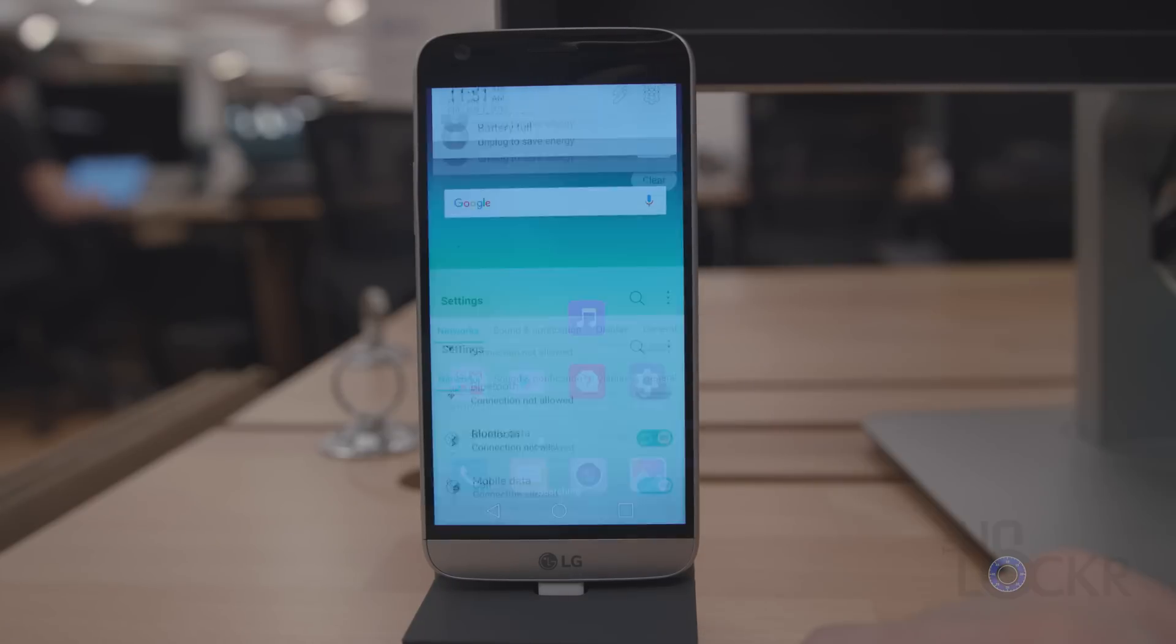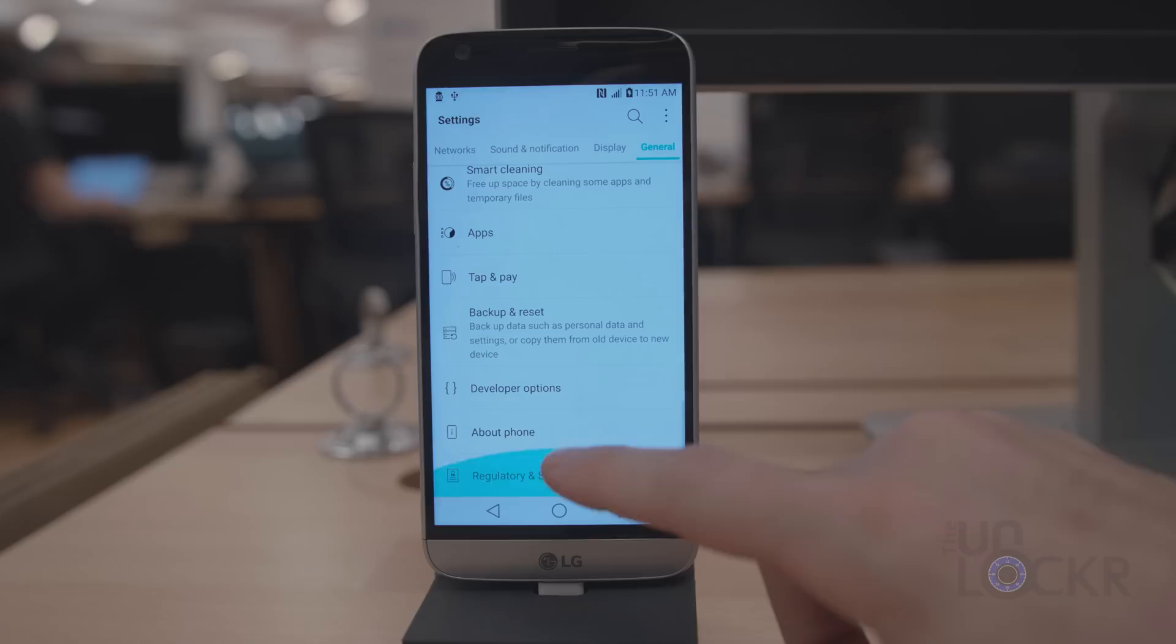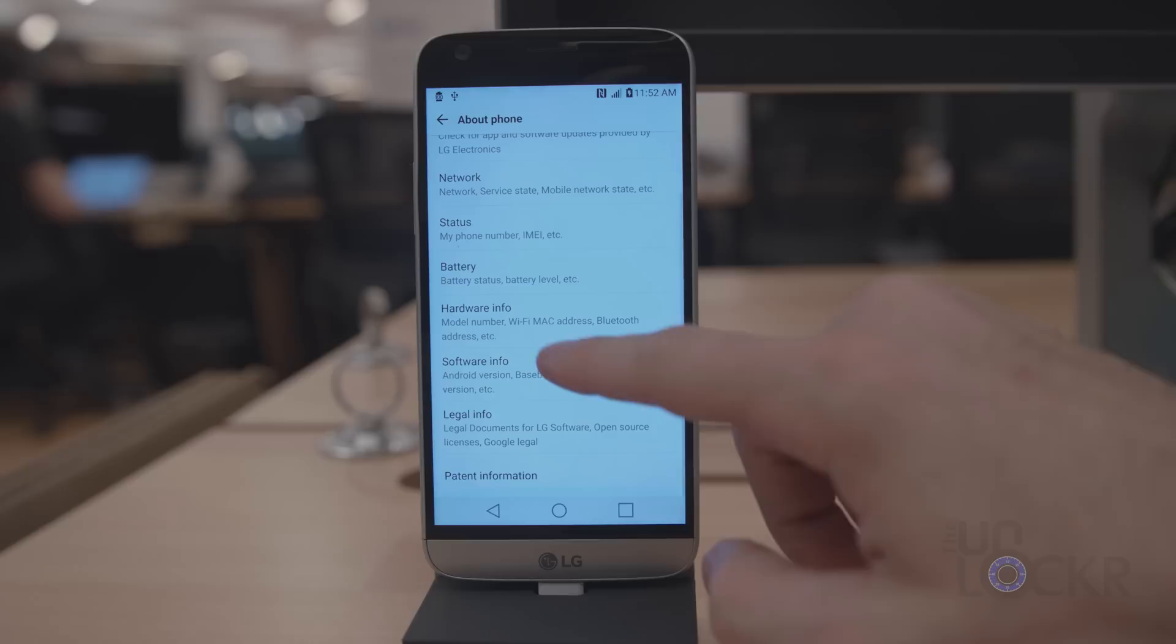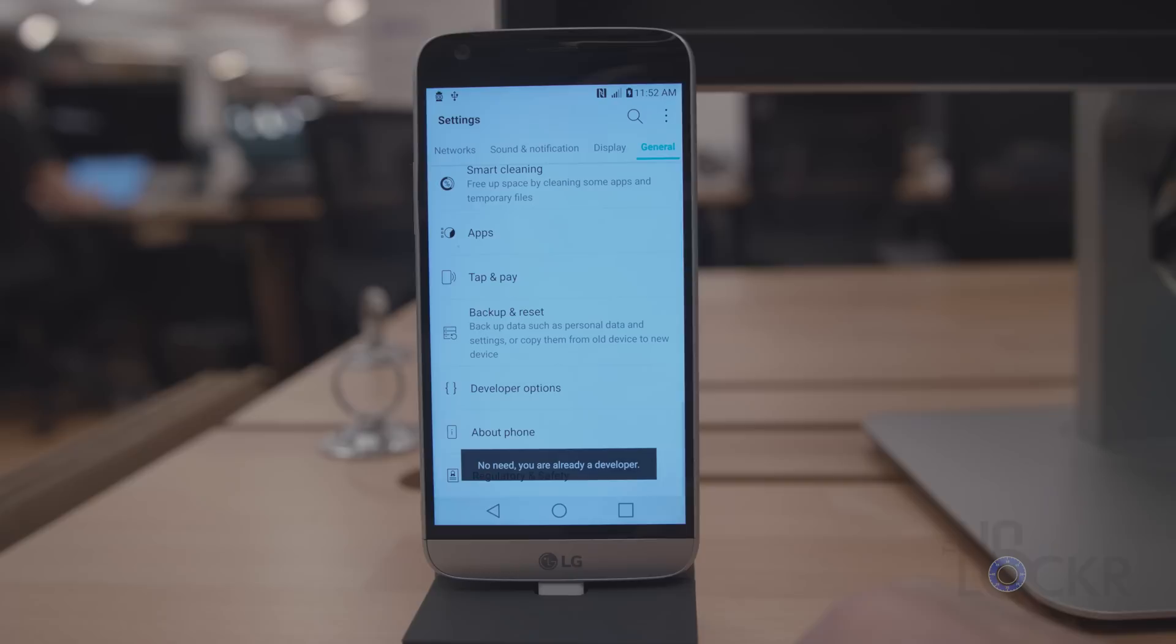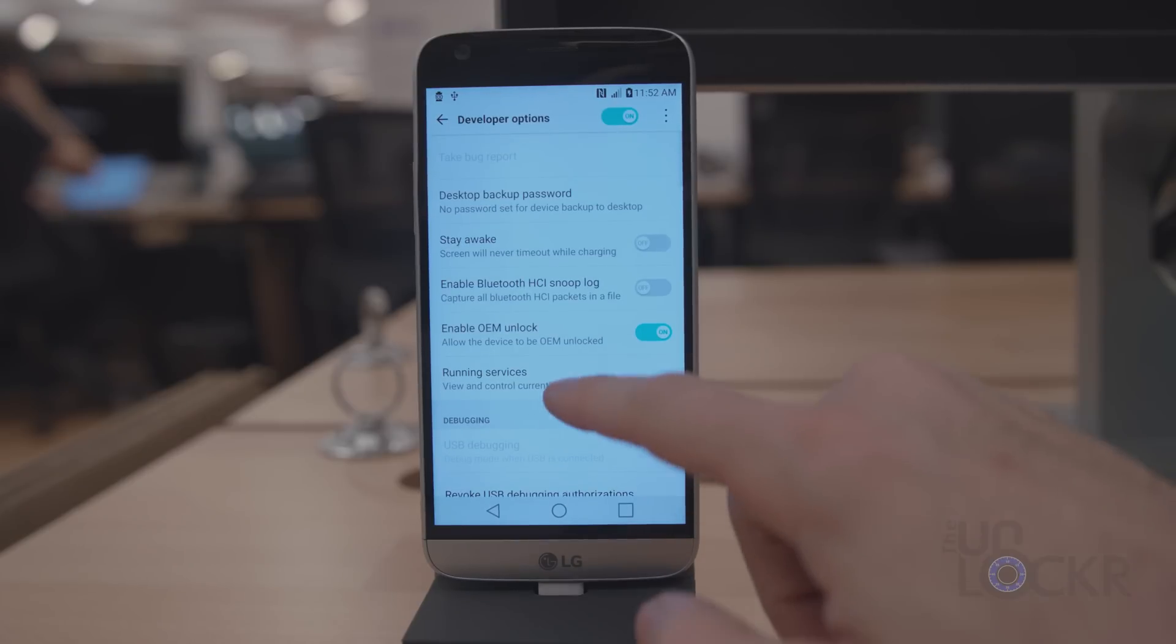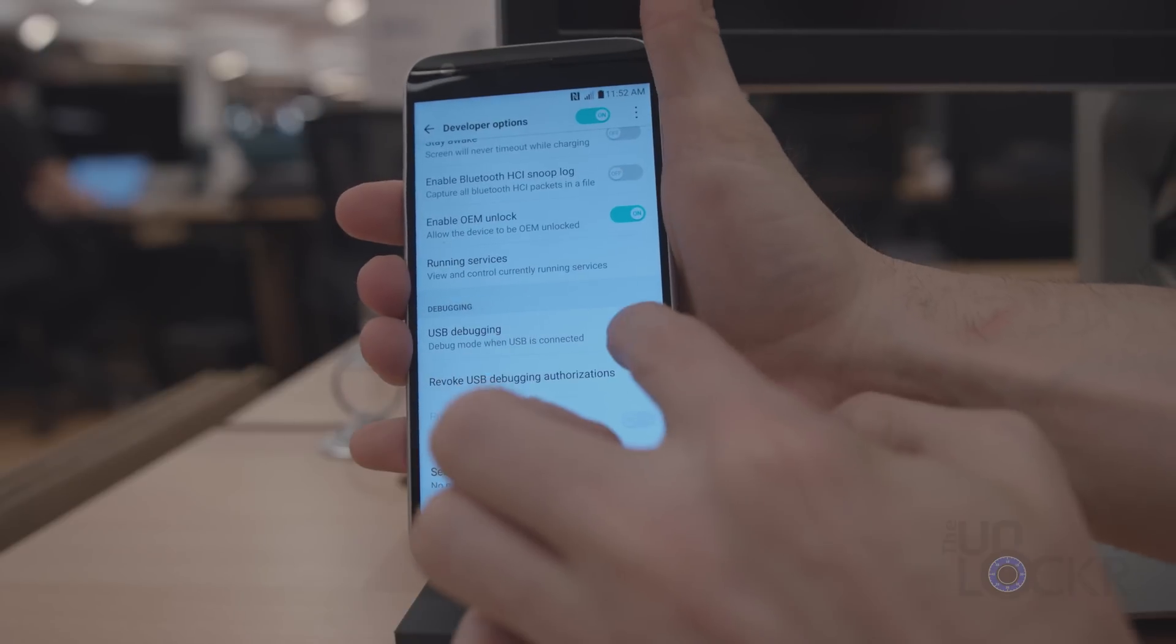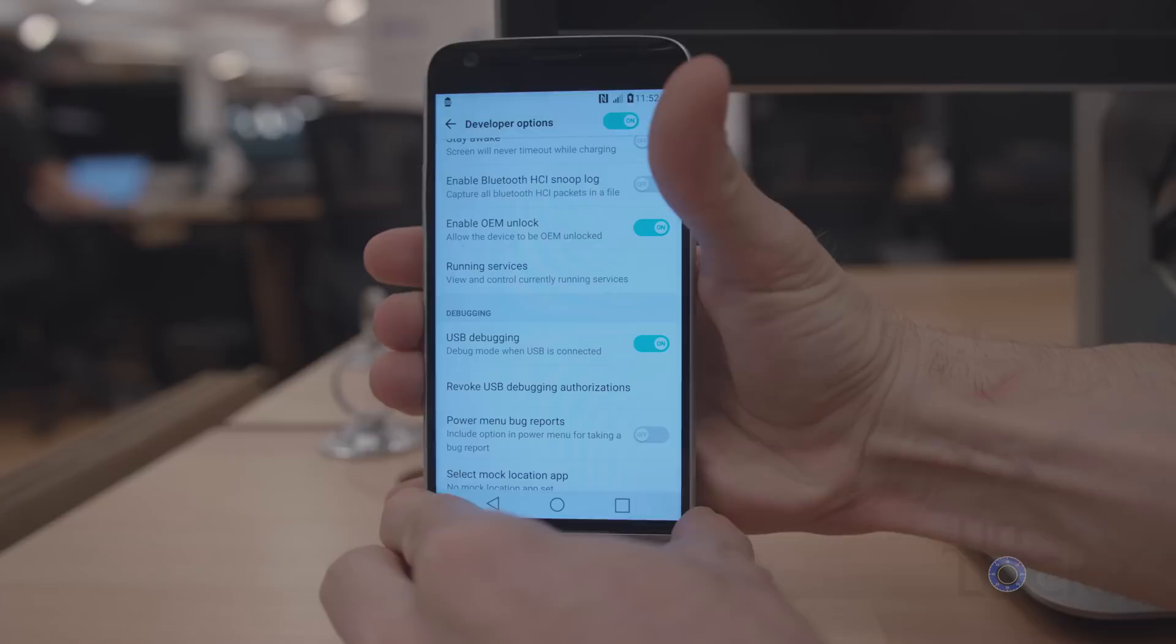To do that, we're gonna need to go to Settings, About Phone under General, and then Software Info, and keep tapping Build Number until it tells you you're a developer. You're gonna hit Back a couple of times, go into Developer Options, and make sure that USB debugging is turned on. If it's grayed out, it's because the phone is plugged in, so unplug it, tap that, and then plug it back in.